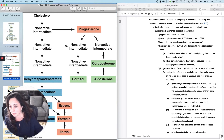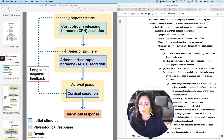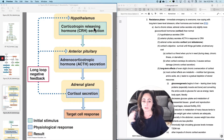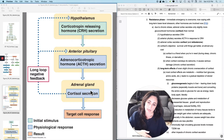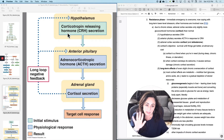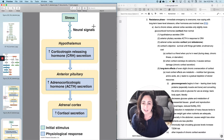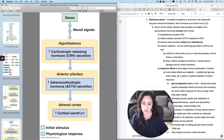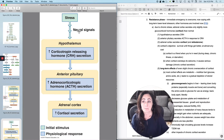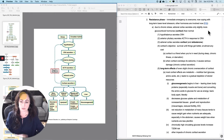The way you regulate cortisol secretion is: the hypothalamus secretes CRH, the anterior pituitary secretes ACTH, and then tells the adrenal gland to secrete cortisol. Under normal circumstances, that feeds back and says there's plenty of cortisol. But there is another trigger for cortisol secretion, and that is stress. Stress puts in a neural signal that makes the hypothalamus secrete CRH and the anterior pituitary secrete ACTH. The feedback mechanism doesn't work if you continue to put in the stress. This figure used to be in your textbook but it's linked here for you.